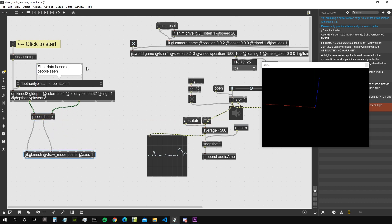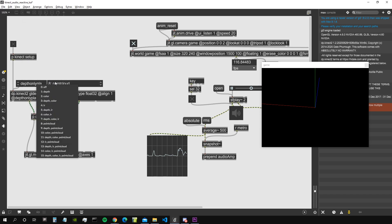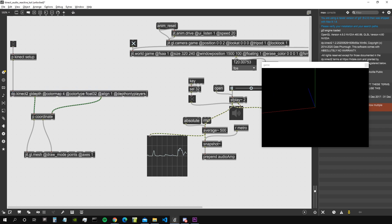Let's delete that, delete the click-to-start. Inside the Kinect setup, we don't need this metro because we will connect our own metro from the JIT world. Connect this here — depth point. Let's try if this works. It doesn't — I think we need to change the depth players from 8 to 1, which is the mode that will allow us to have our point cloud.